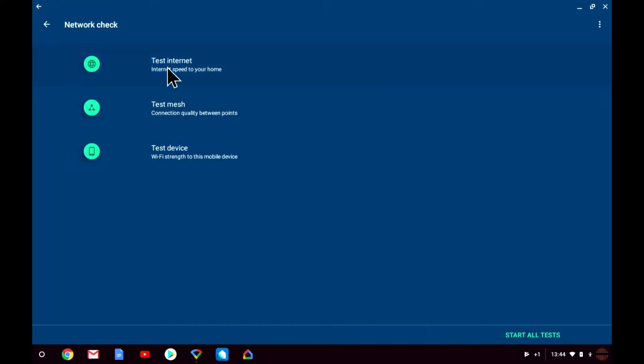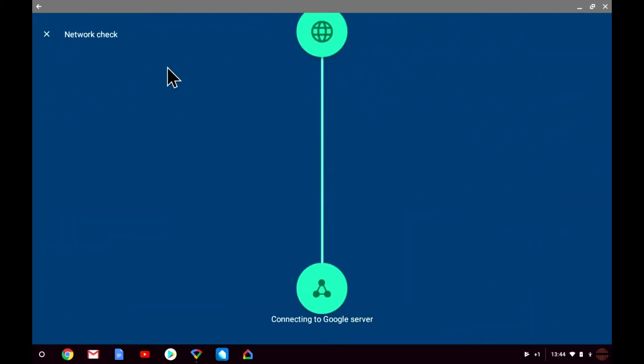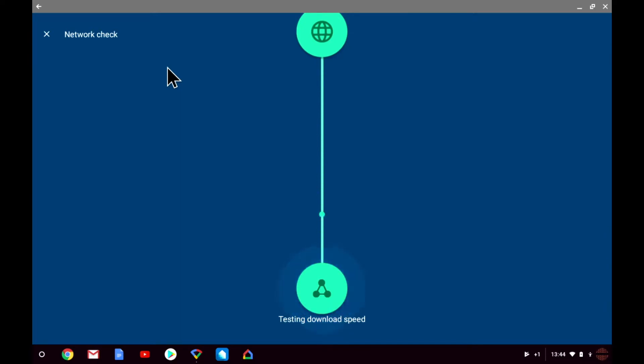Let's start by taking a look at the test internet option. This test looks at the download and upload speeds of your broadband connection by first connecting to a Google server and then measuring how fast dummy data can be downloaded and uploaded from your Google Wi-Fi network.